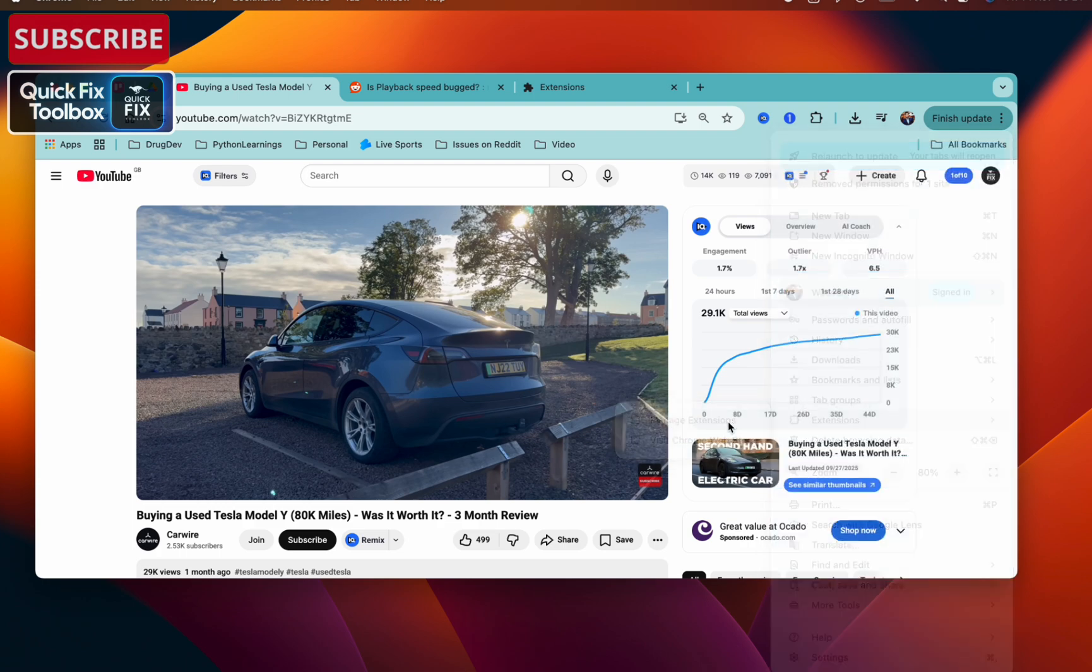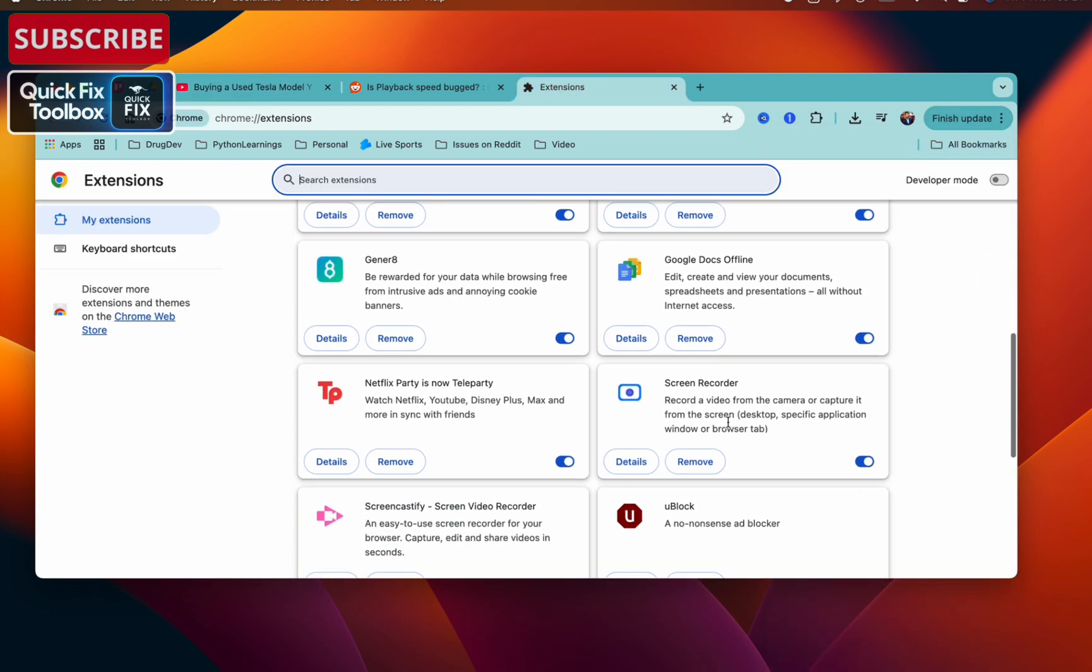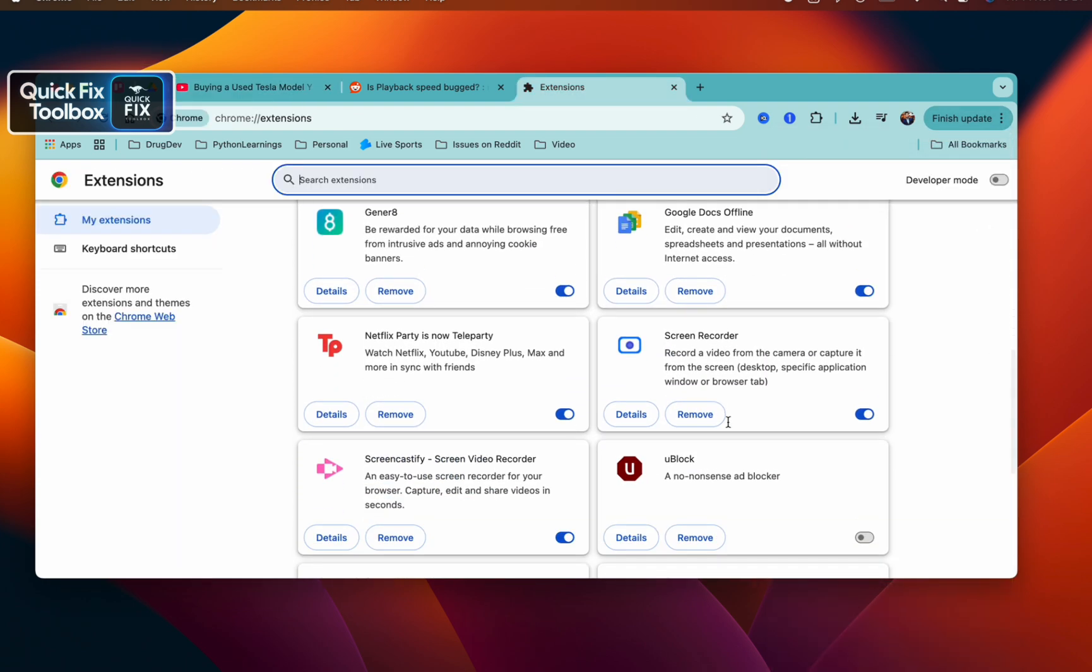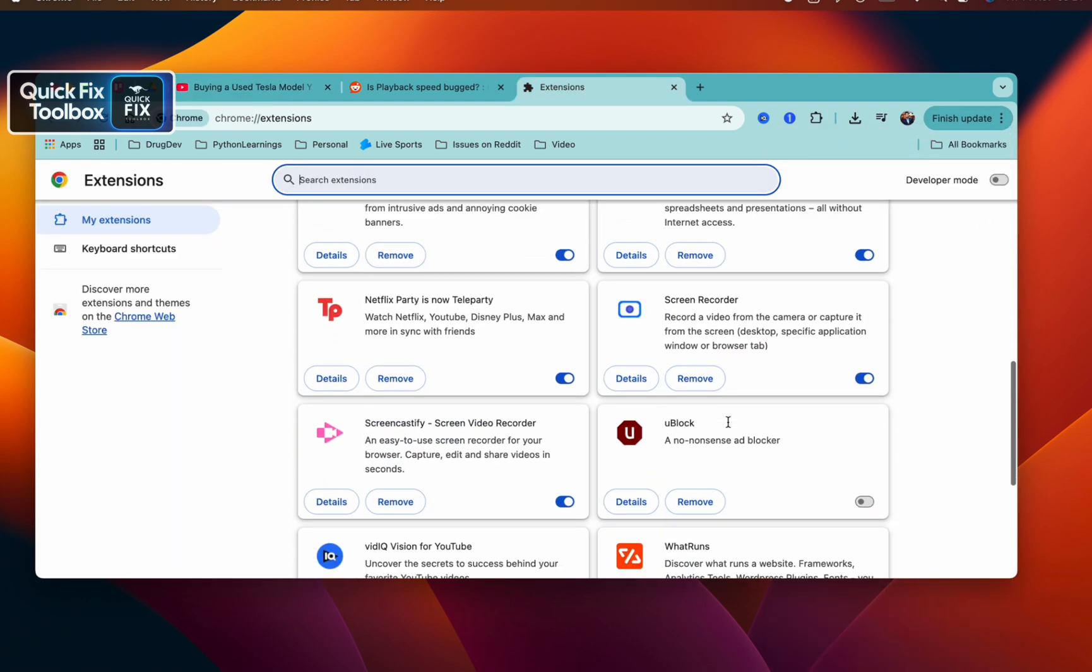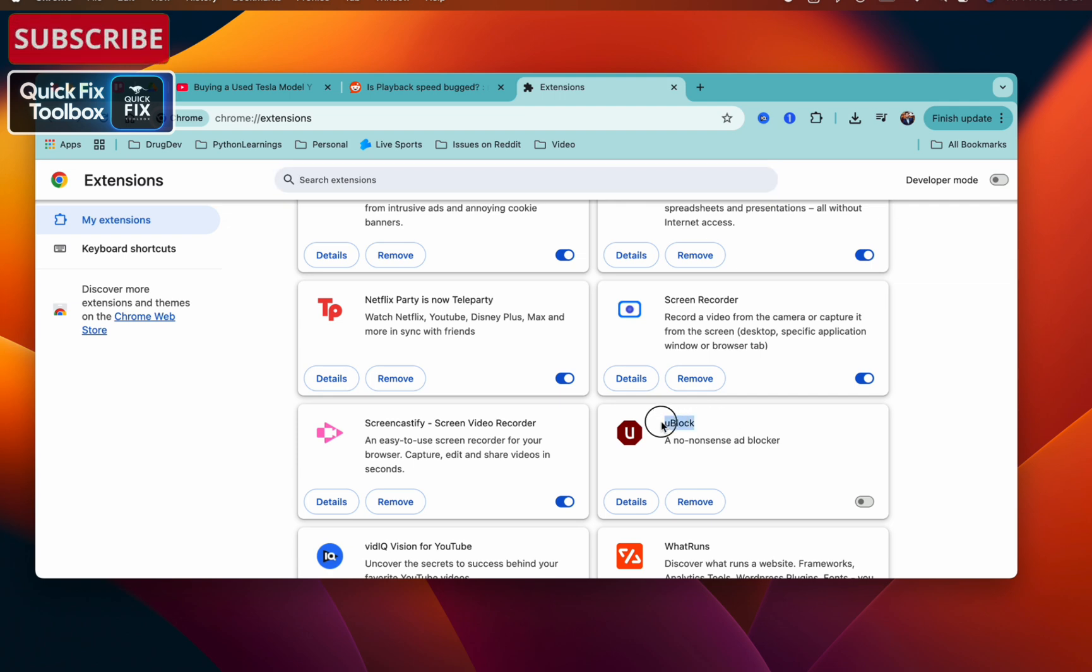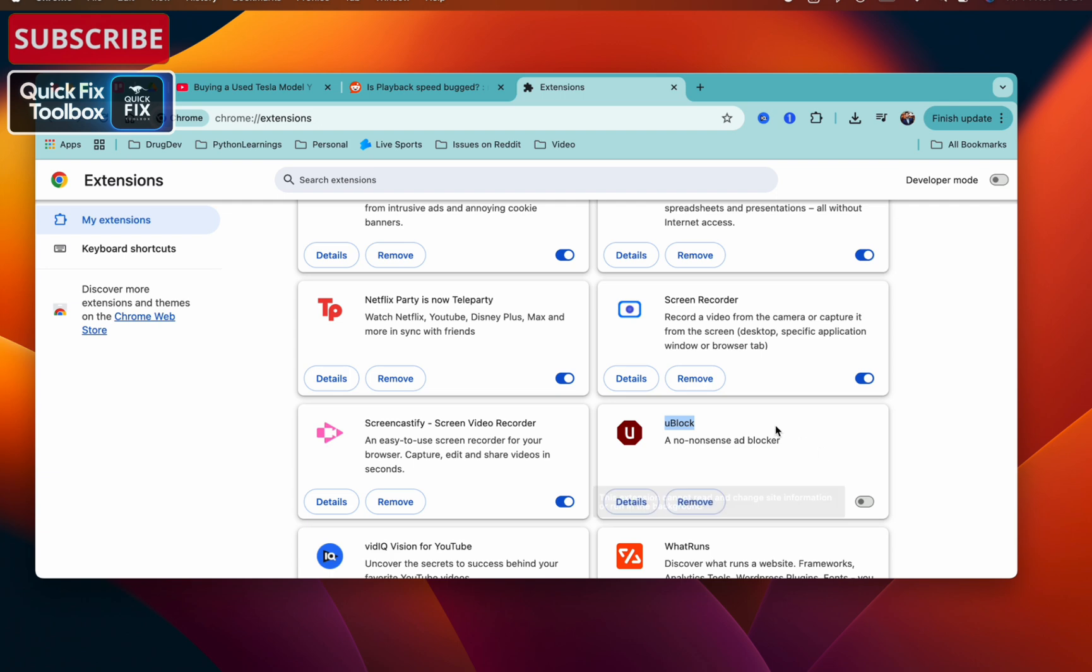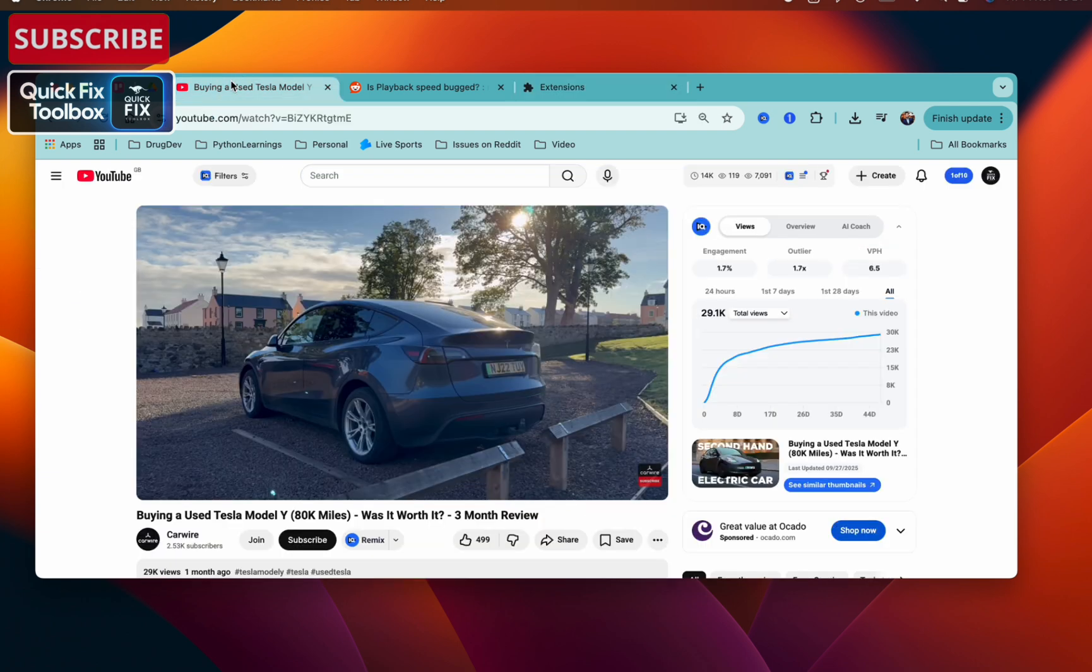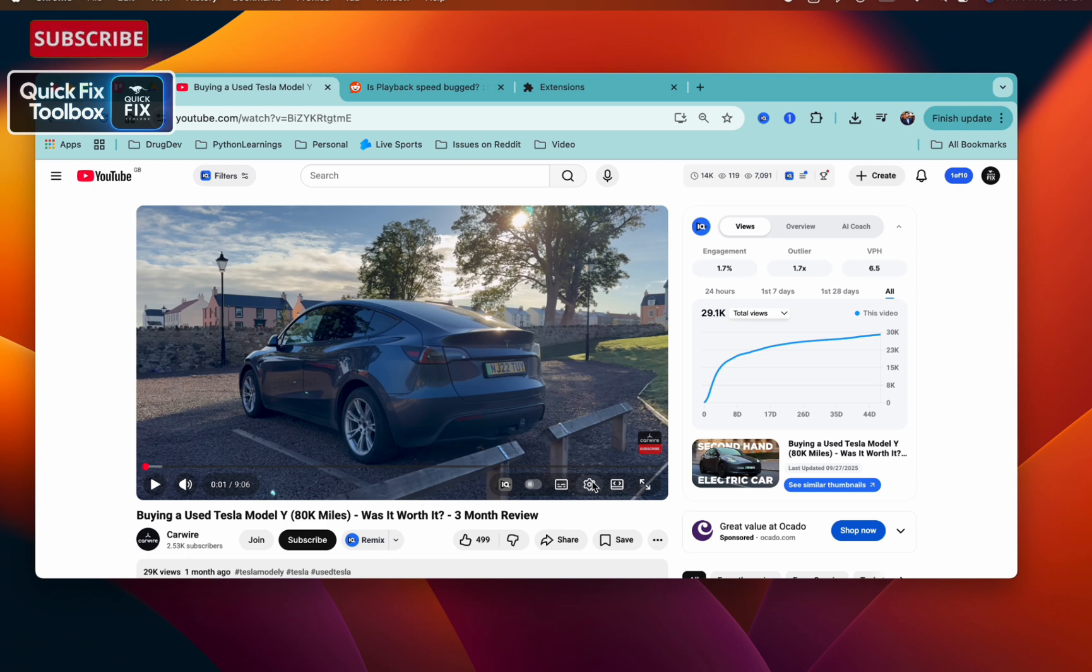Scroll down. You might have an ad blocker or other ad blocking extension. In my case, I have uBlock, so make sure to remove it or turn it off. Once you turn it off, come back to your YouTube and check if you got your playback speed. In case you didn't have it, let's do step two.